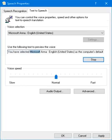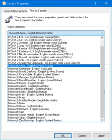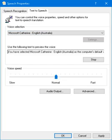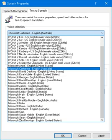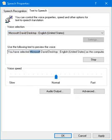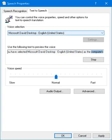You have selected Microsoft Anna, English United States, as the computer's default voice. You have selected Microsoft Catherine, English Australia, as the computer's default voice. You have selected Microsoft David Desktop, English United States, as the computer's default voice.